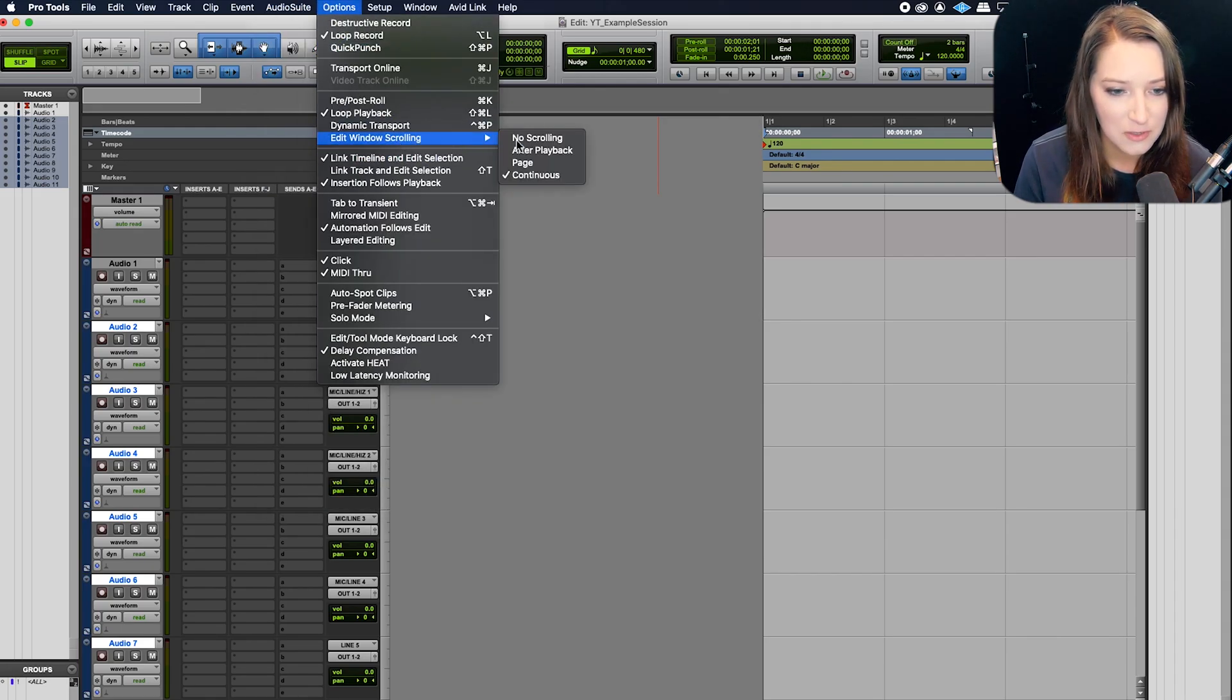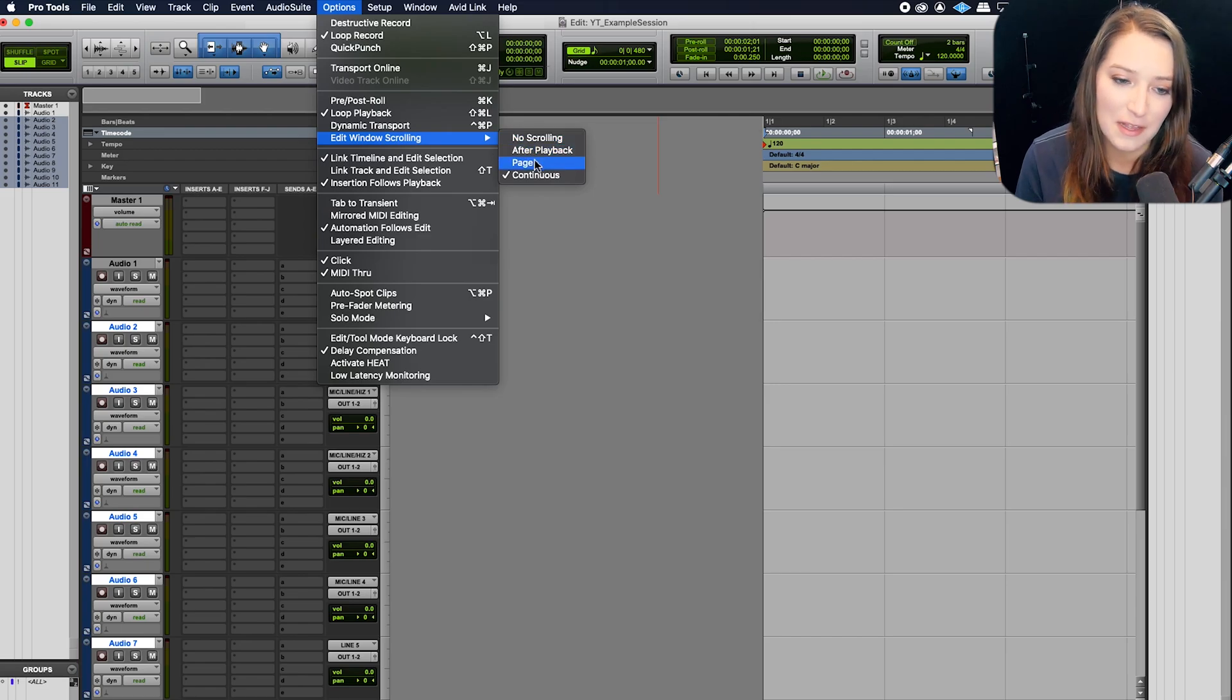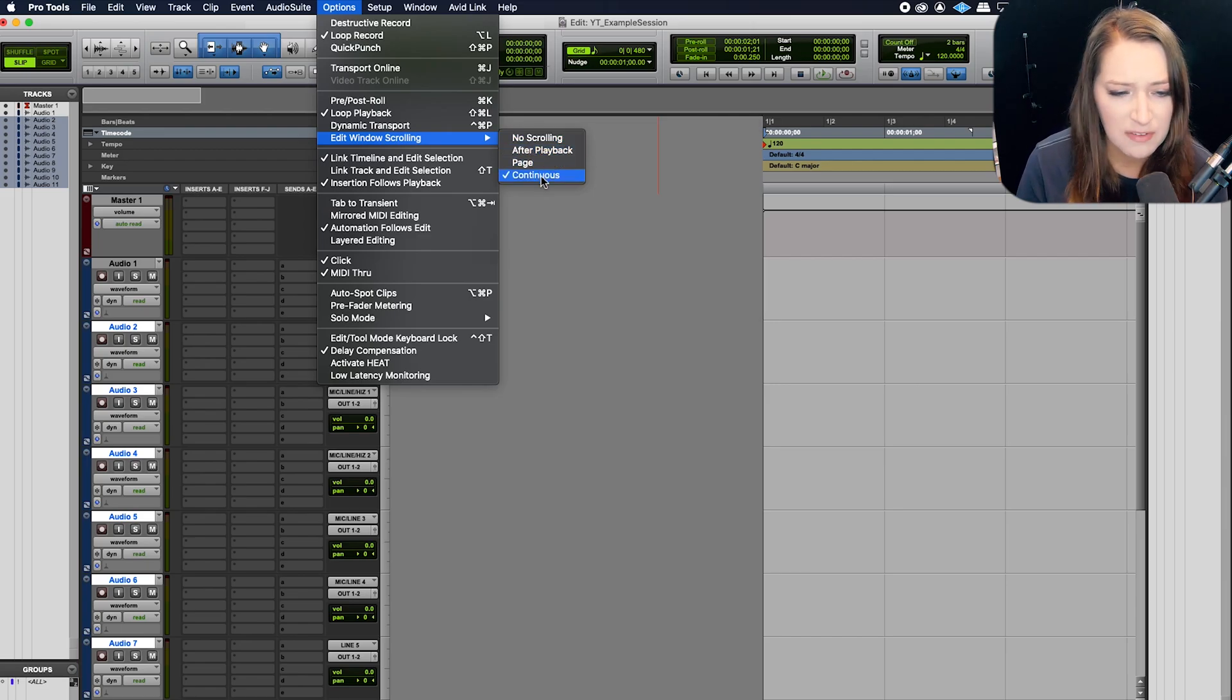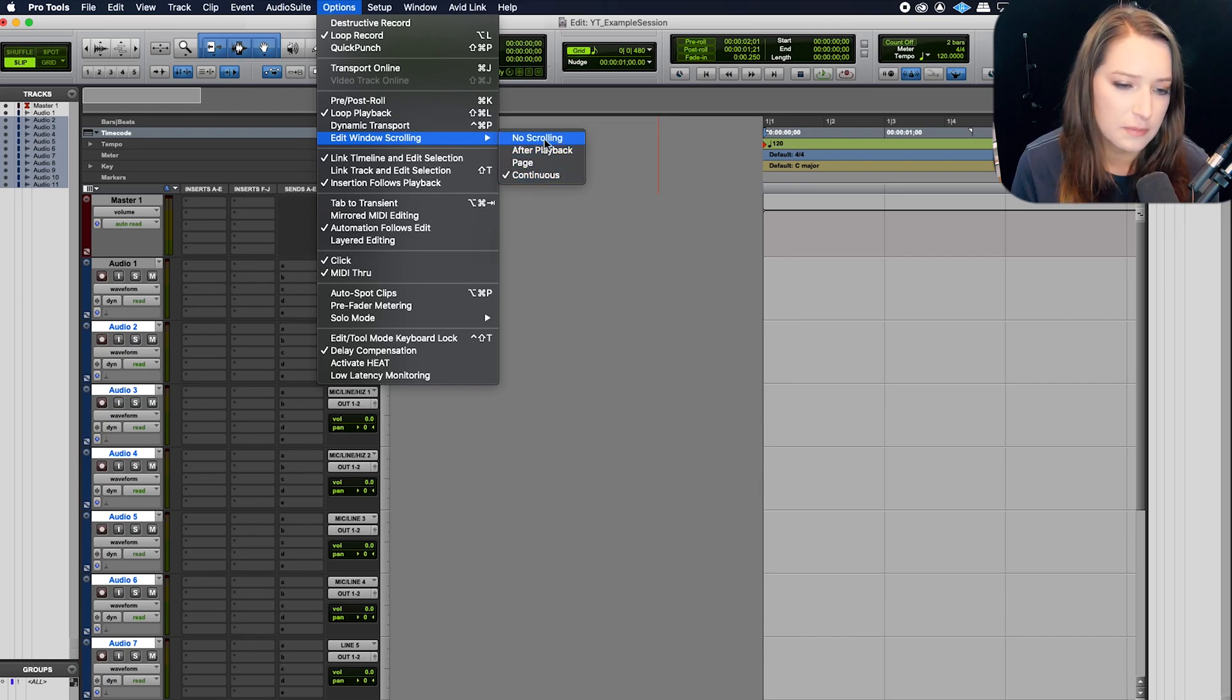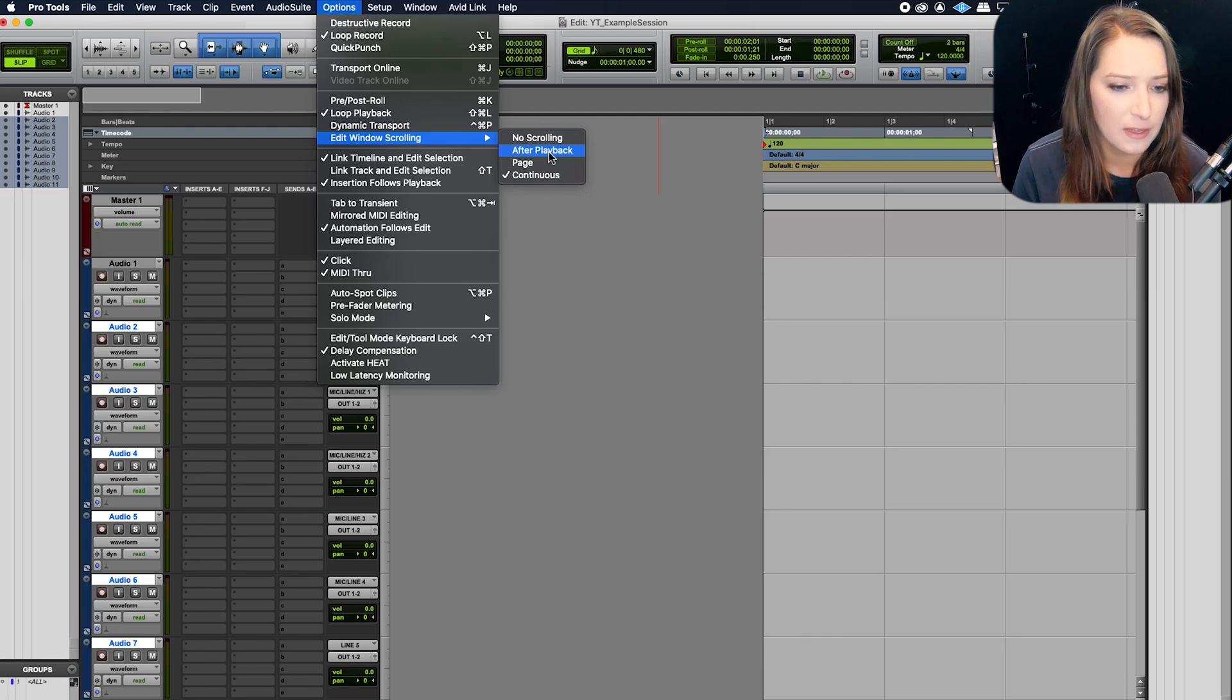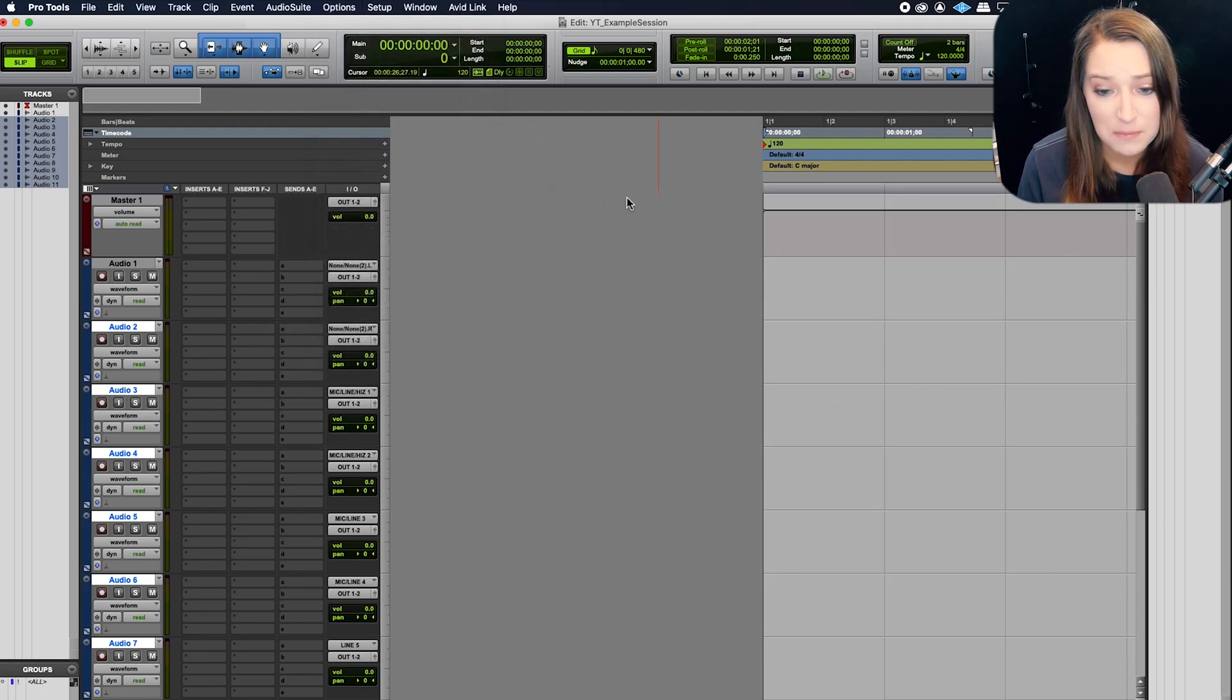I kind of like after playback. I'm never in continuous. I forget what I tend to be in. I'm usually in page or after playback, I believe. But that's that.